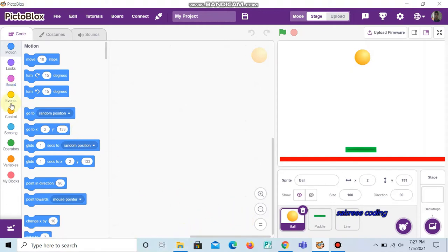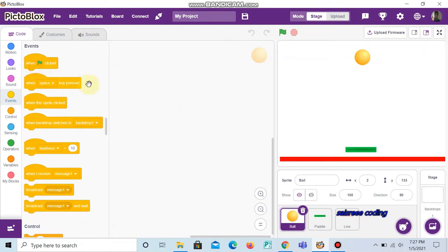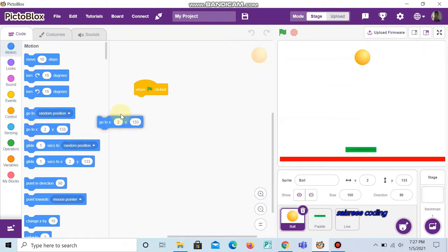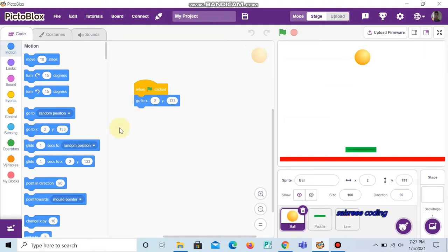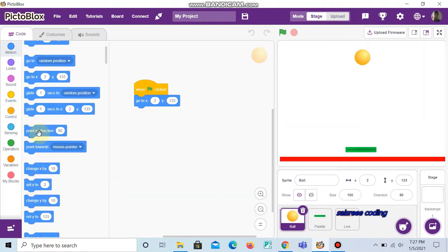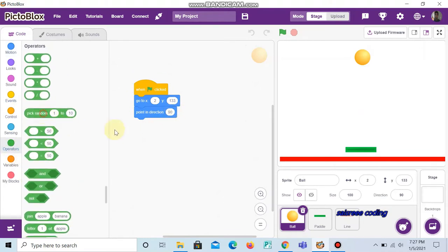Now we can do the code for the ball. Go to Events and choose 'when green flag clicked'. Now go to Motion and choose 'go to XY' — leave it as it is because it is the starting position of the ball when we start the game. Now go to 'point in direction' and fill the box with 'pick random'. In the first box choose zero and in the second box choose 360.